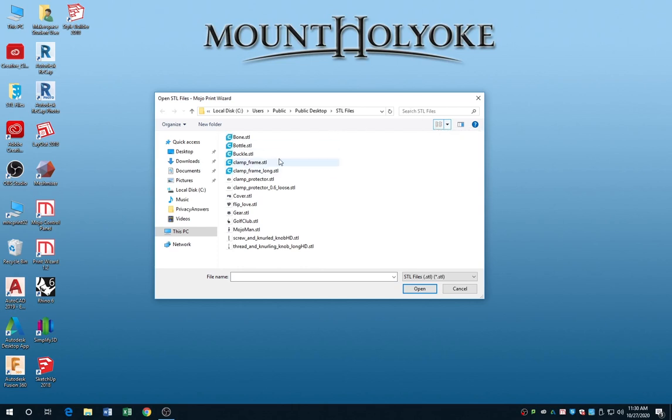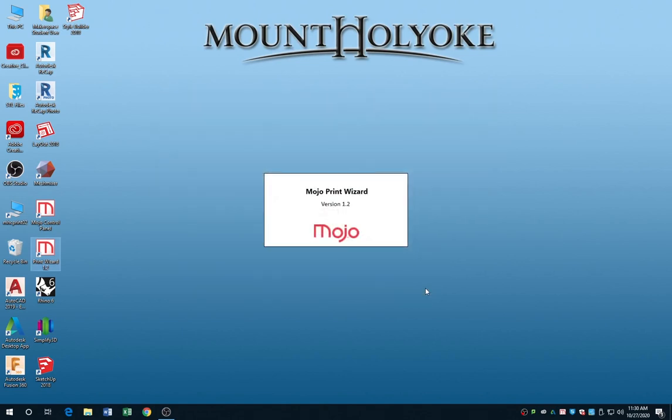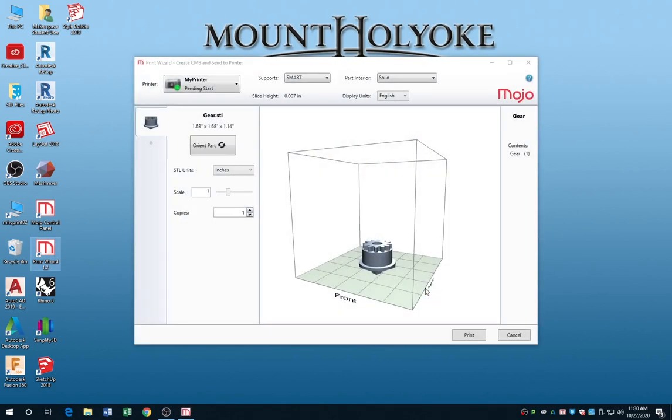You want to browse for the file that you're going to print. It's going to be an STL file. Here, I'm going to open the gear, just as an example, but you can open your own.